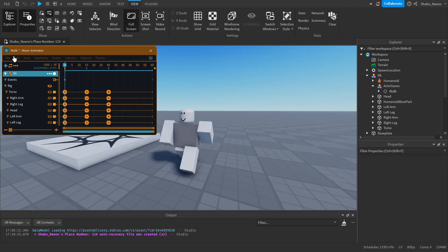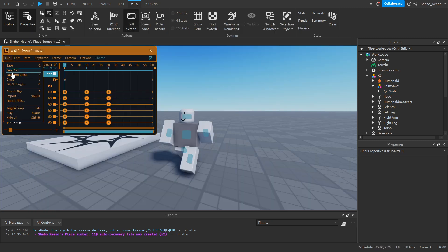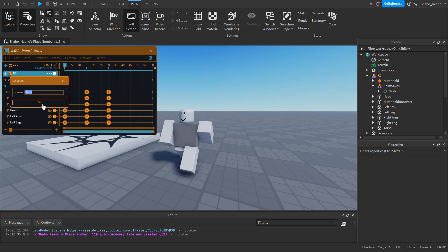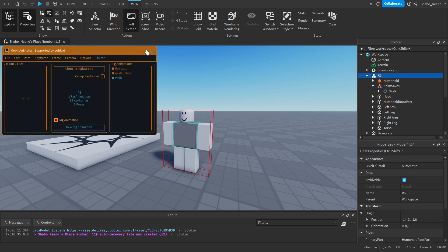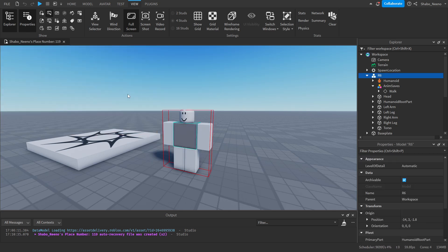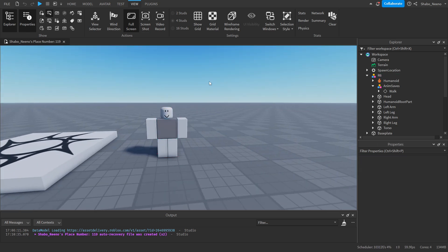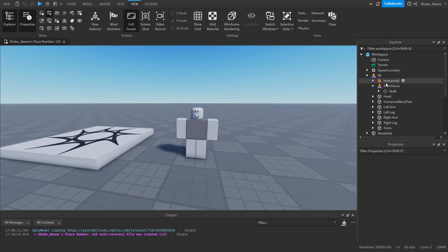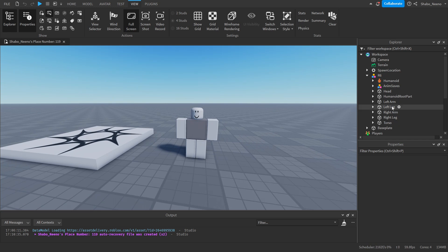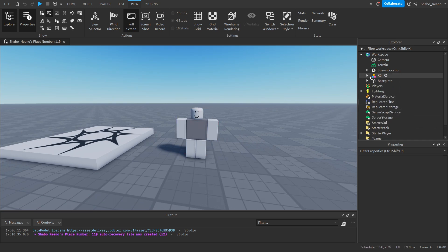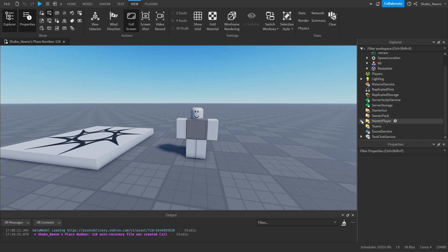Now you can close Moon Animator. I'm just going to do Save and Close and then exit it like that. Your animation is done. Next, we're going to make the animation go onto the character.